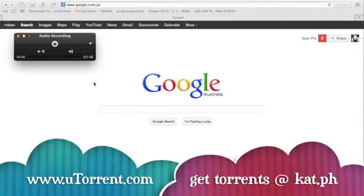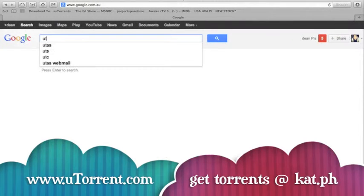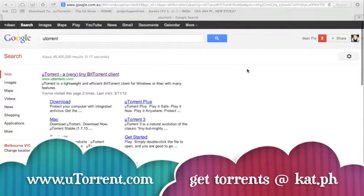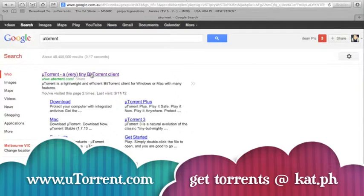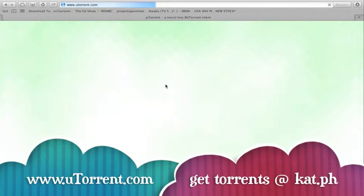The first thing we're going to do, we'll just go to Google, which we're on now, and we'll type in uTorrent. So it's just this one here, so we'll just click on that and then click on the free download.